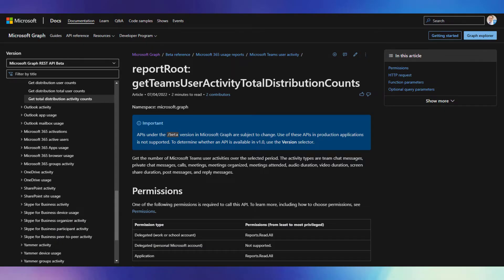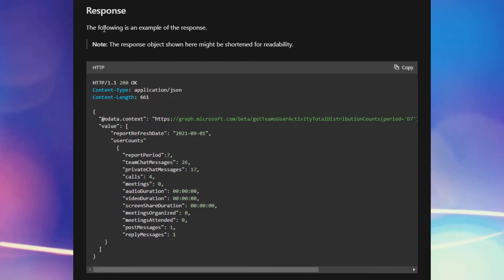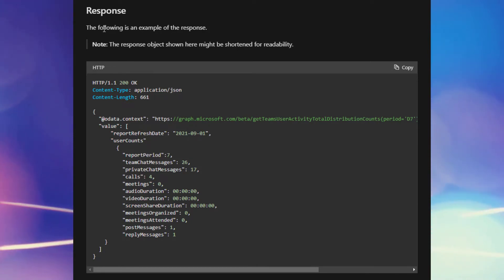There's also a brand new report called the get total distribution activity counts report — brilliant name — which returns data quite similar to the get activity total counts report. However, the structure of the data is slightly different. Whereas the get activity total counts report gives you data on a day-by-day basis for every day in the reporting period, this new report gives you one set of numbers aggregated across the whole period, making it very good for high-level dashboards or top-level reporting on usage in a specific period.